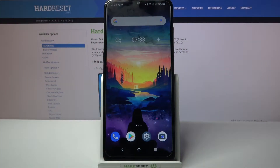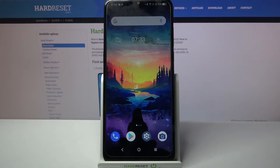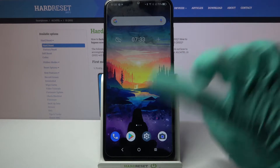Hi! In front of me is the Alcatel 1s 2021 and today I would like to show you how you can turn on or off app notifications on this device.